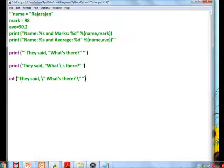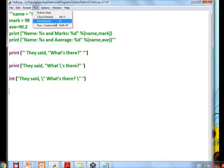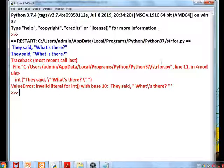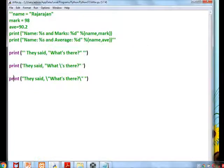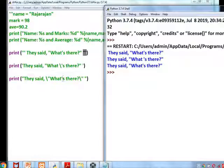One more example: the double quote inside the string is represented using the escape sequence \" — so the whole statement is within double quotes, and the embedded double quote is escaped. The same output is produced whether you use triple quotes, single quotes, or double quotes with an escape sequence. You should practice to work with these clearly.